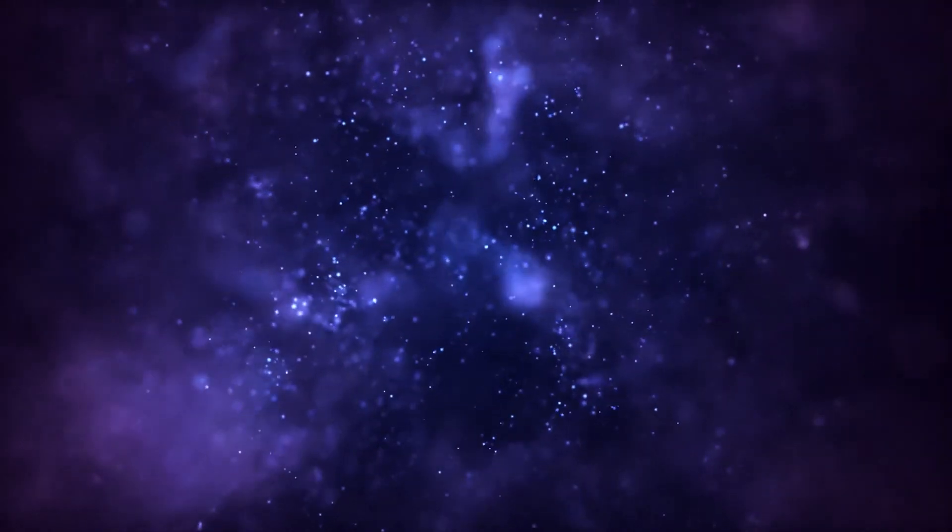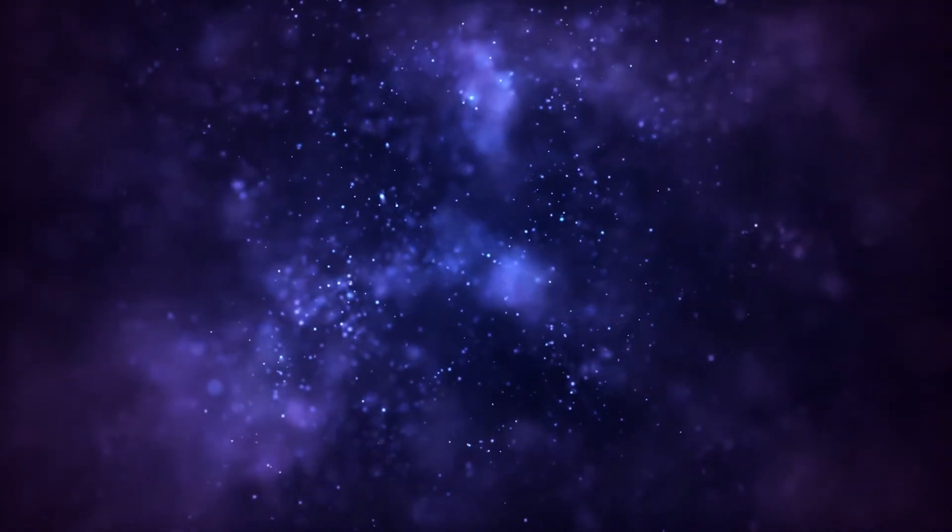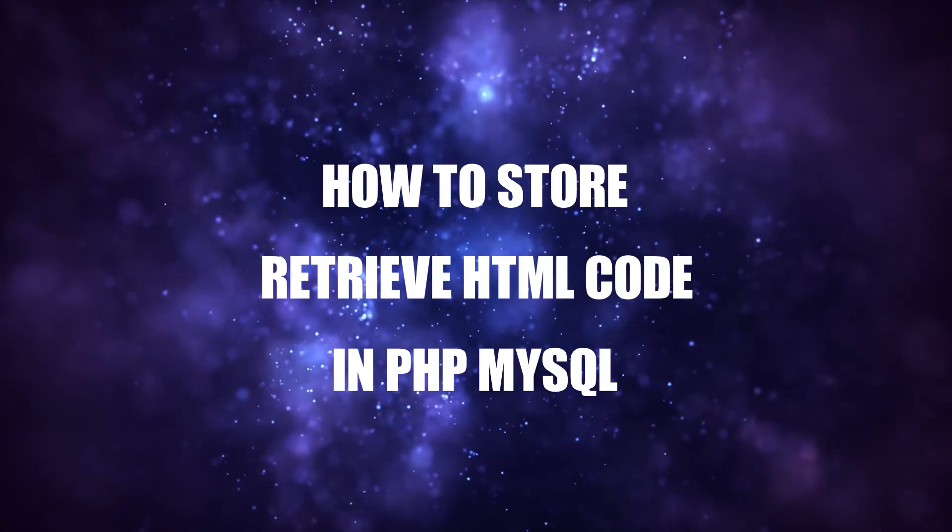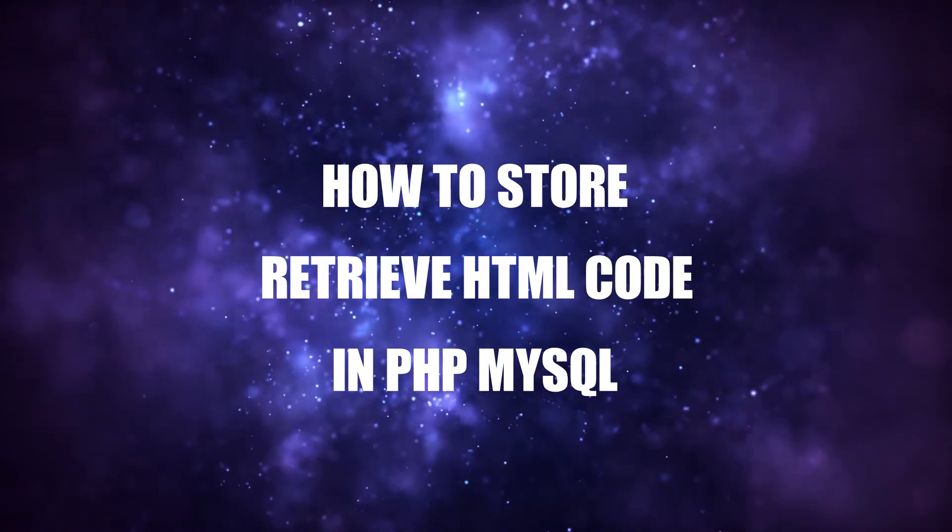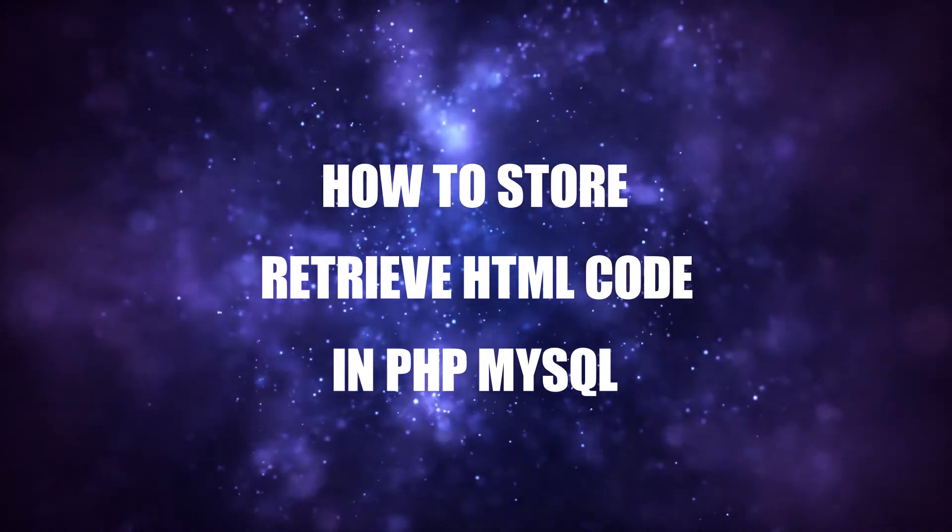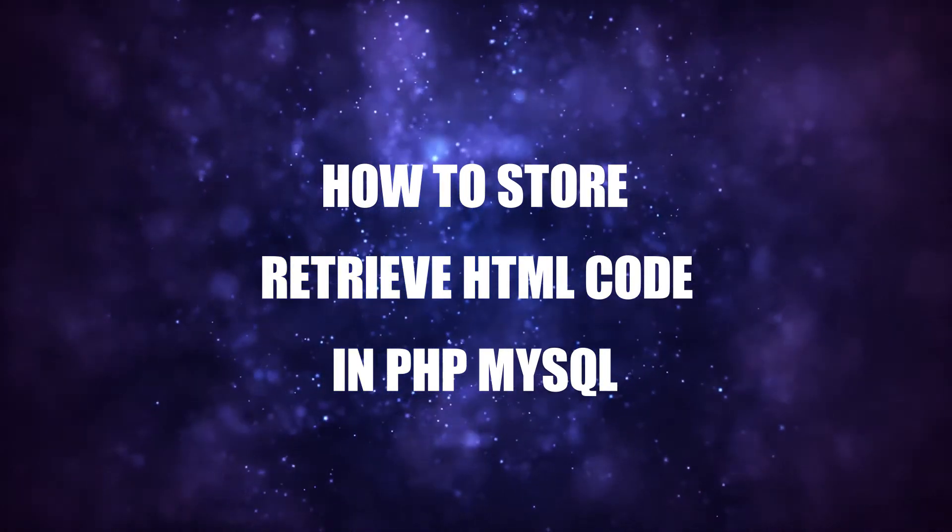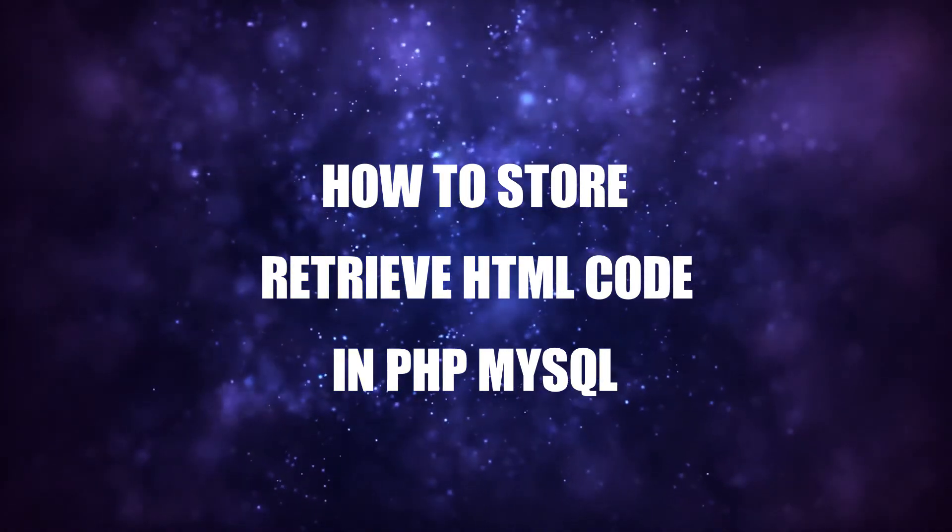Hi there, welcome to CodeBox. In this quick tutorial, we will walk through how to store and retrieve HTML code using PHP and MySQL.